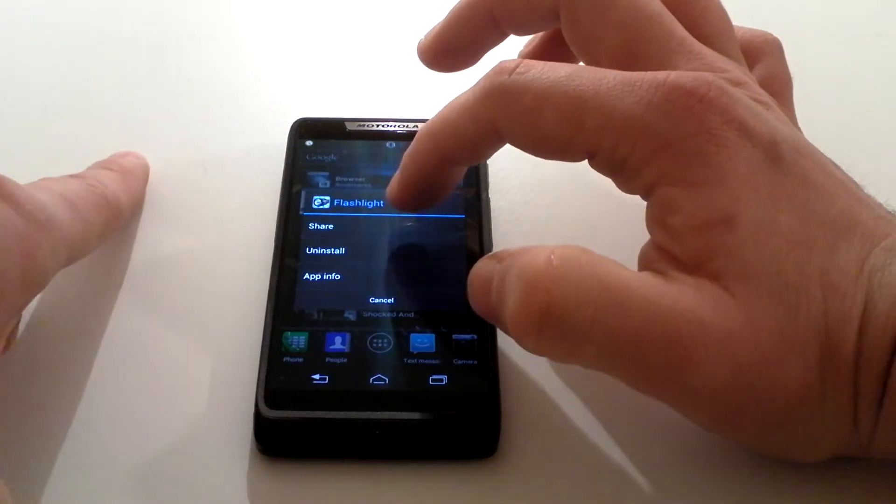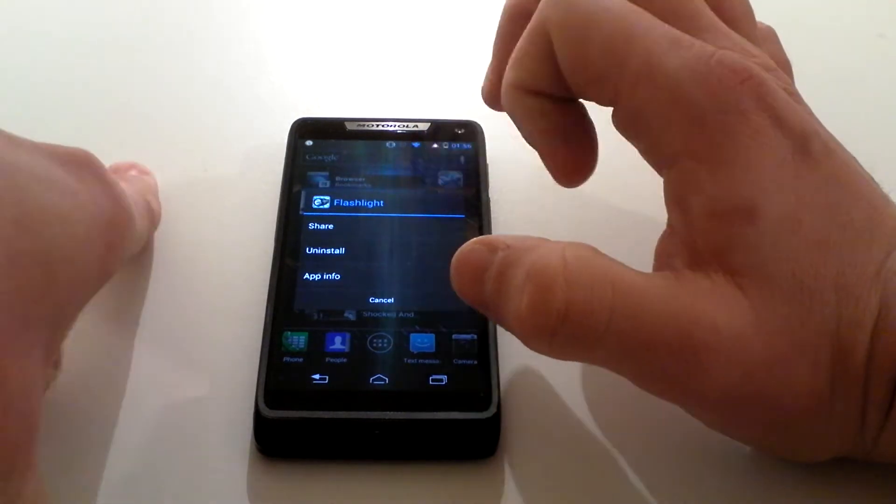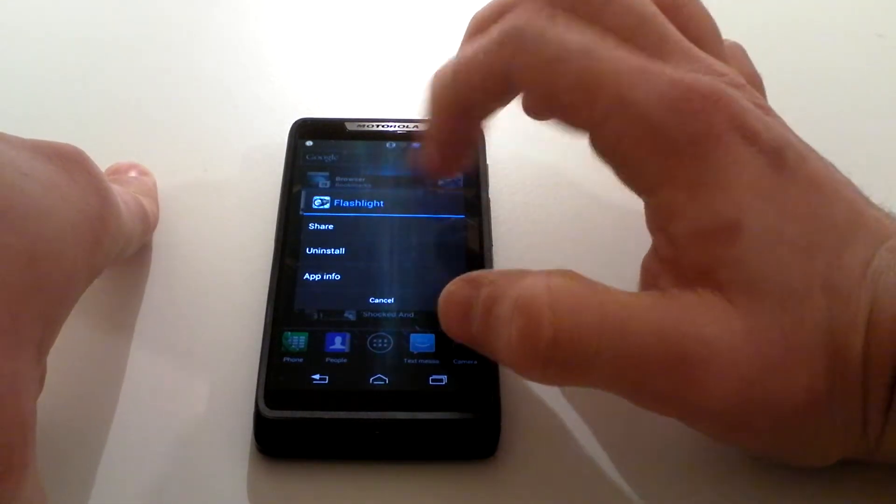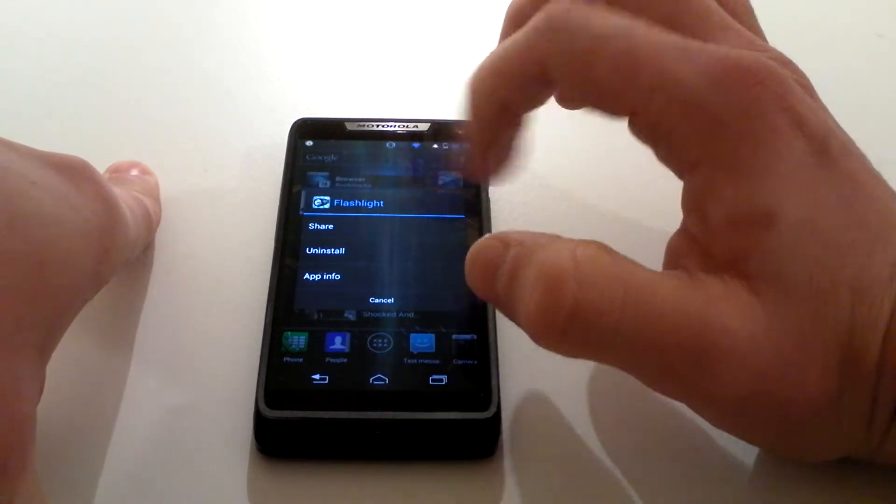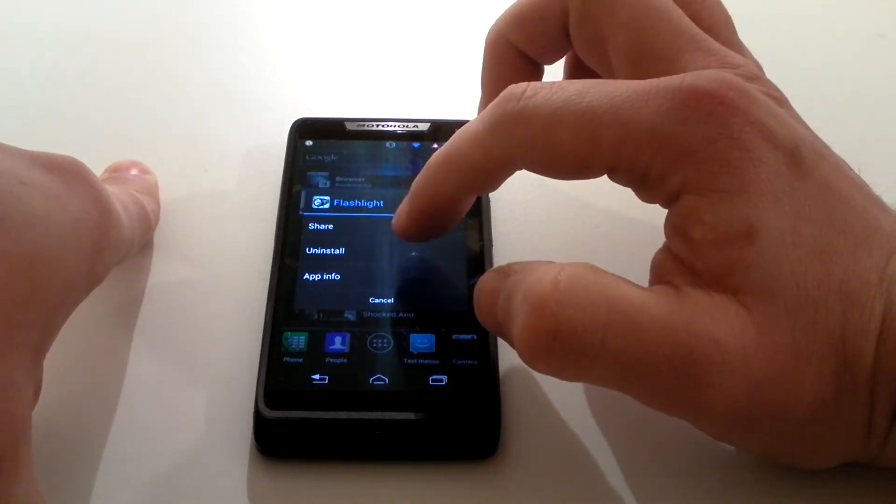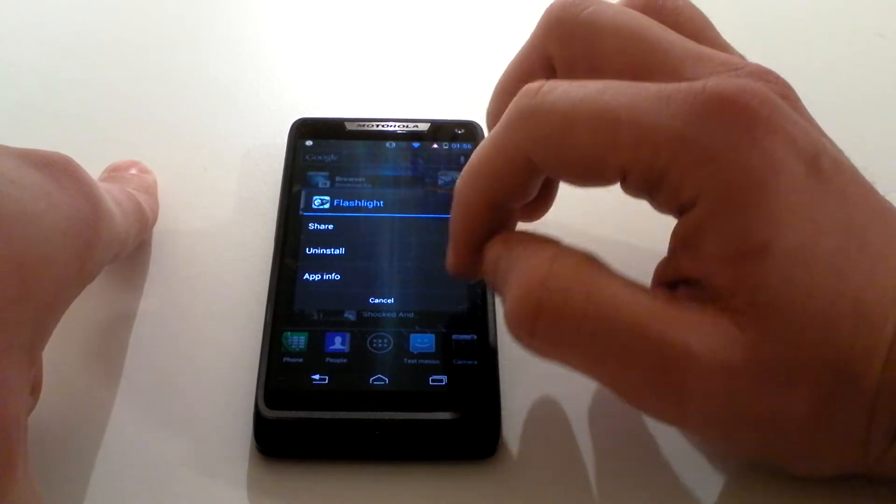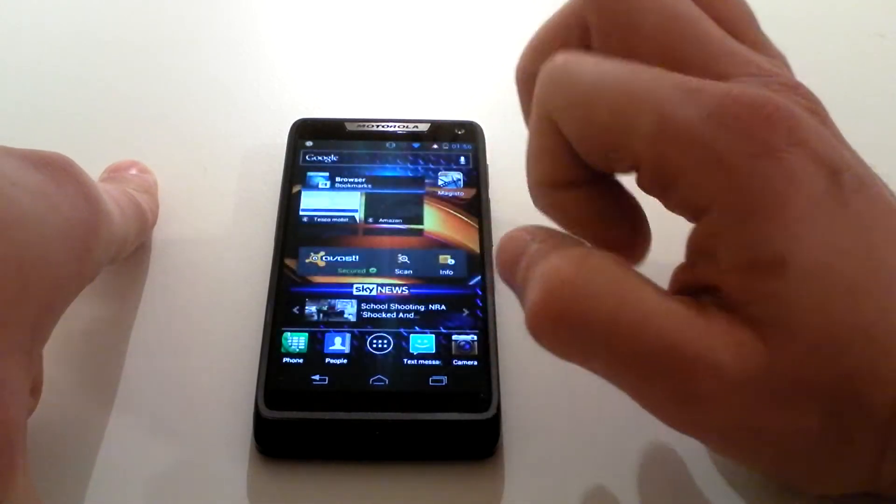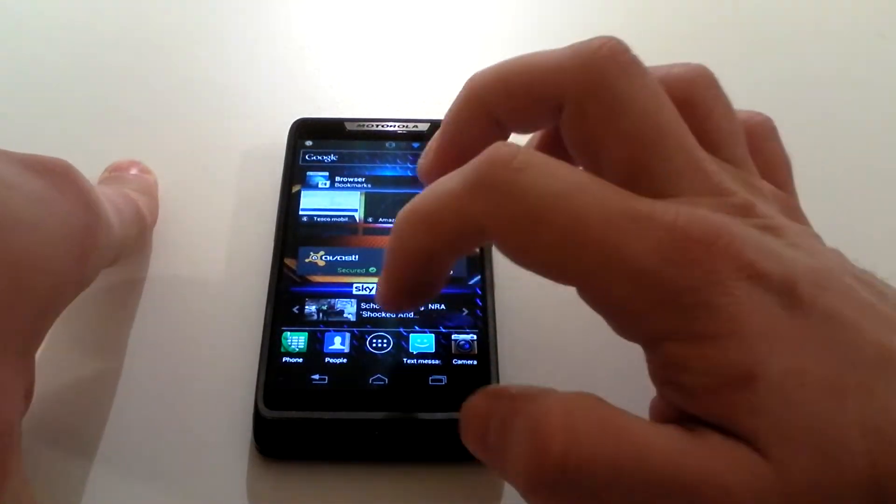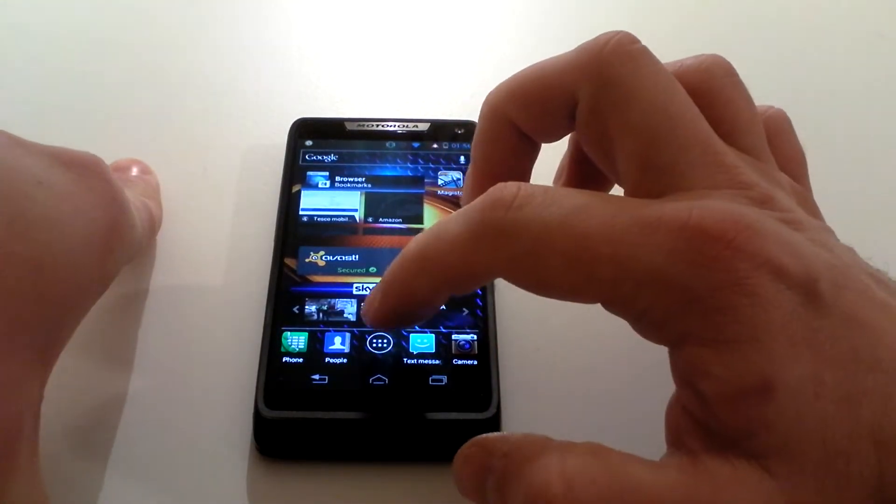It then asks you what you want to do. Do you want to share the app, uninstall it, or get information about it? At this point you would click uninstall. I'm just going to cancel that so I can show you the other way.